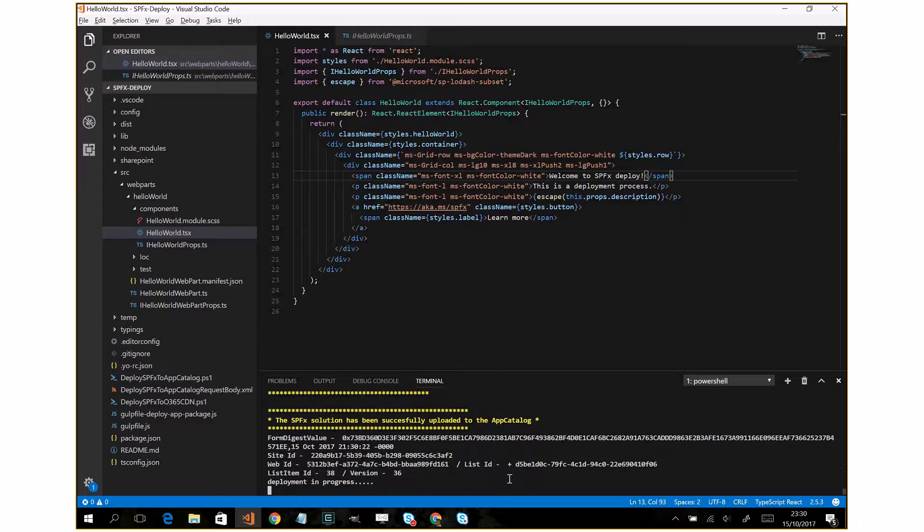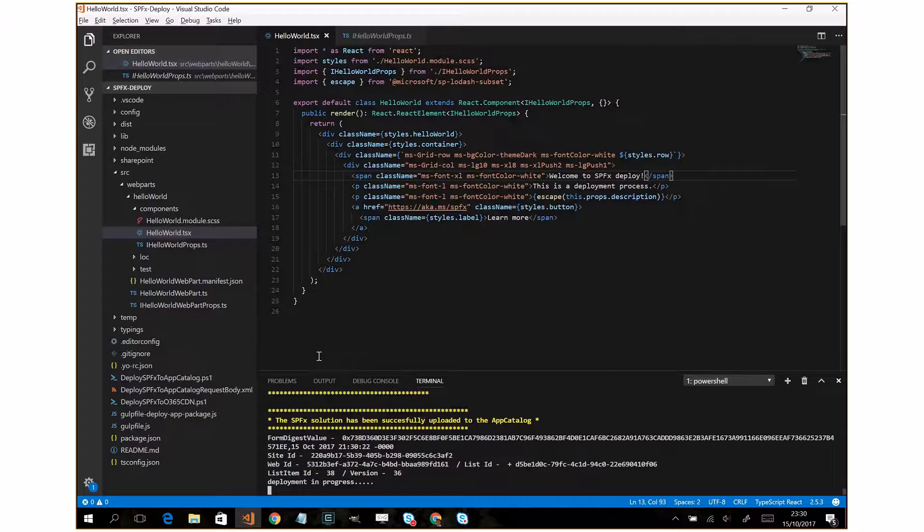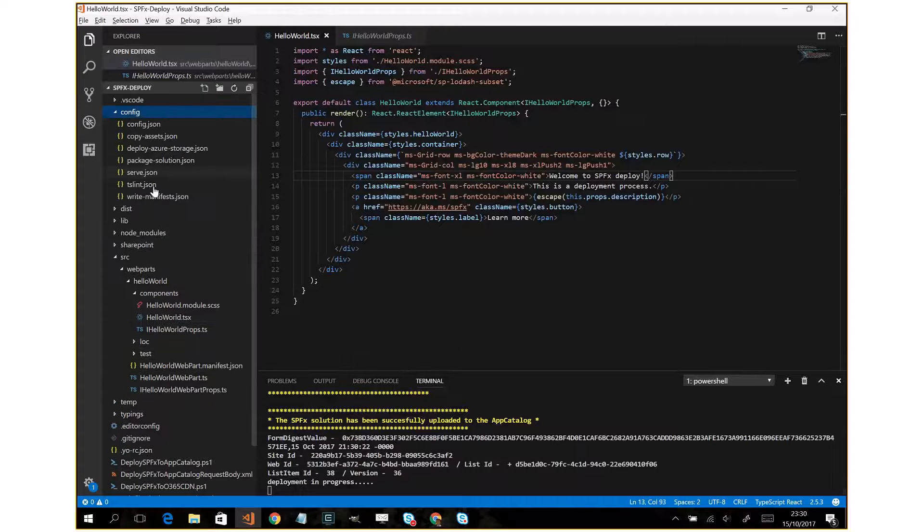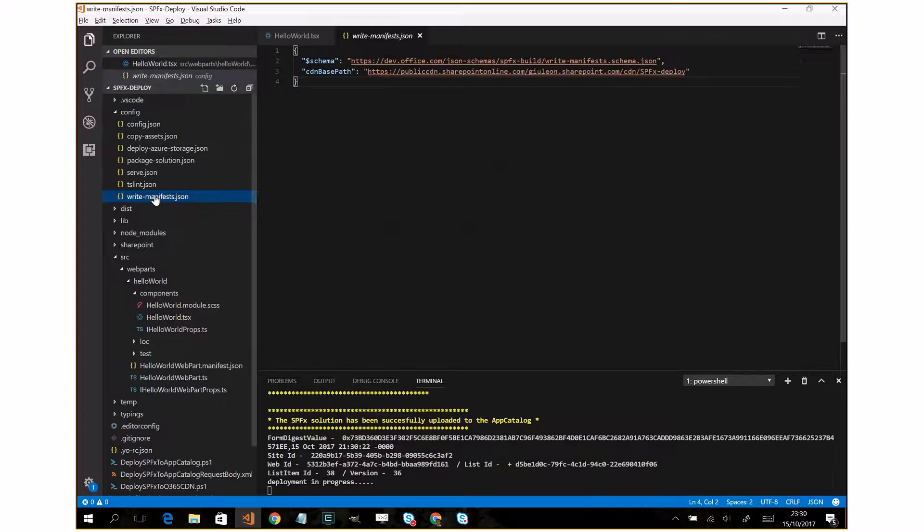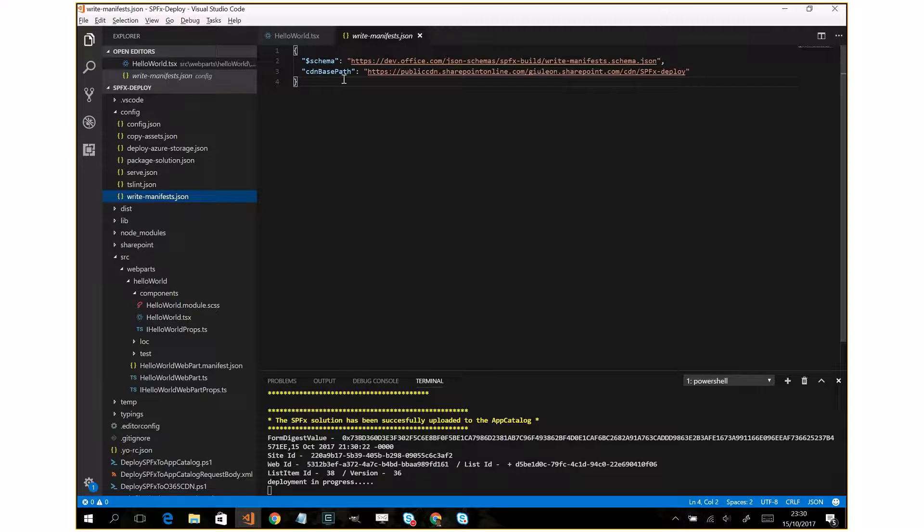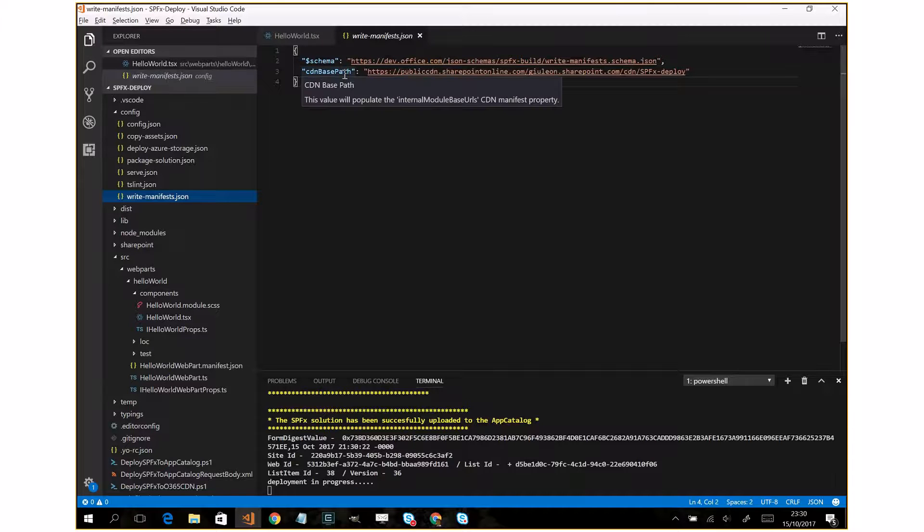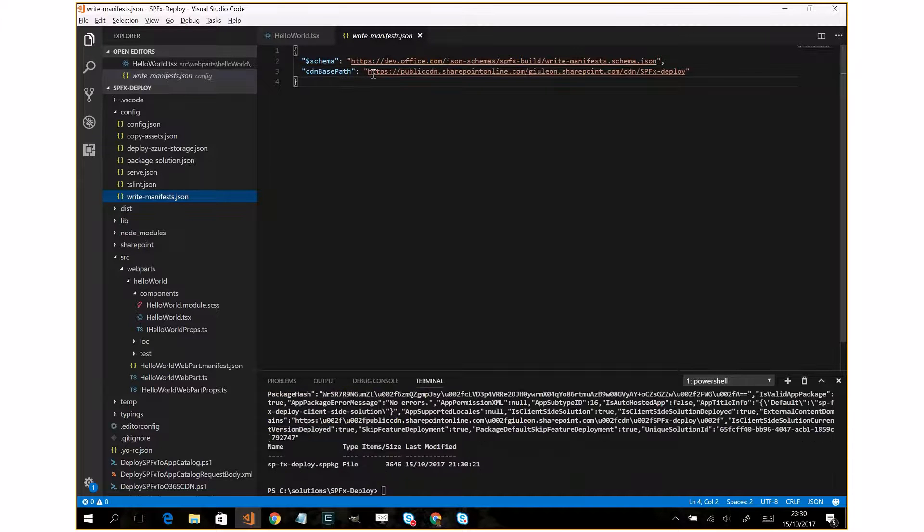And it's absolutely important to obviously configure also the CDN base path because the PowerShell script will read this information.